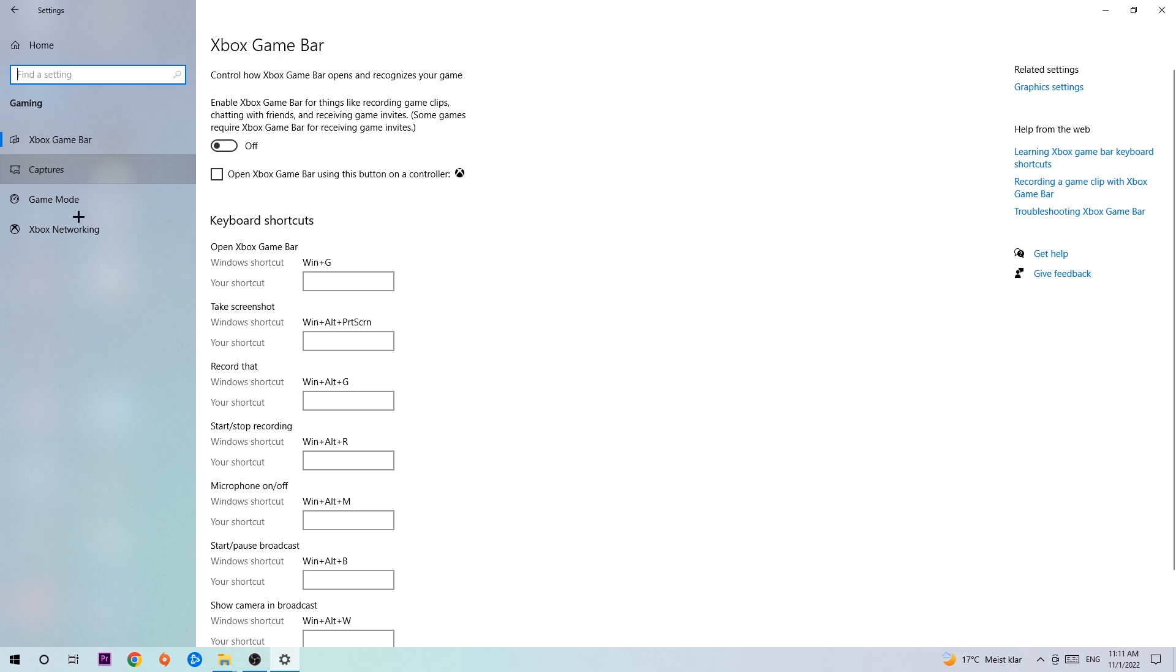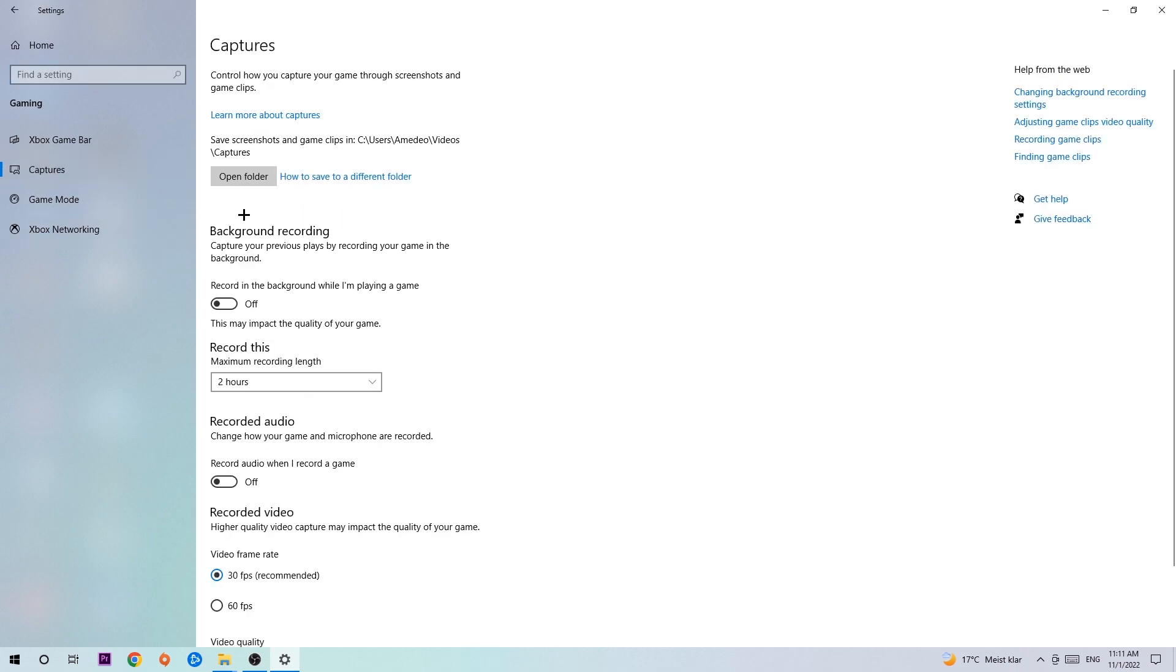Once you're in Captures, you're going to go to Background Recording, which says 'Record in the background while I'm playing a game,' and obviously turn this off. I mean it's obvious that if you're recording something in your background, especially on low-end or bad PCs, it will impact your performance really badly. You don't want that, so just simply turn this off.